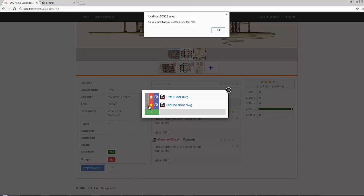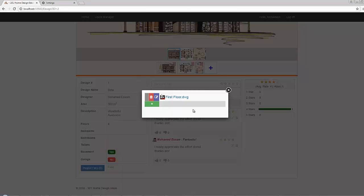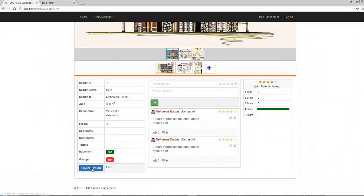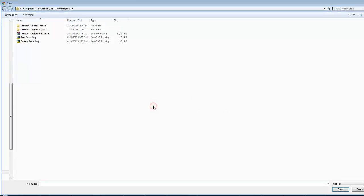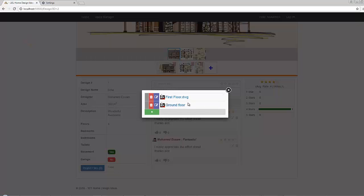Let's rebuild and test. When you click here, you get a confirmation alert. On OK, the file is deleted. Let's add the file 'groundfloor.dwg' again and check if the extension is trimmed. The extension is now trimmed correctly.